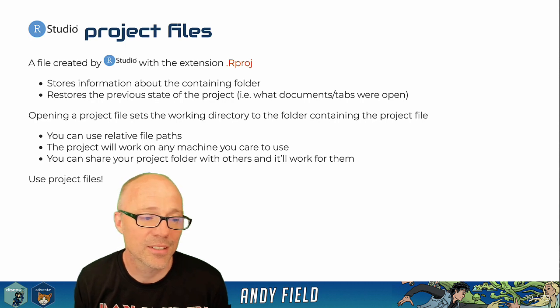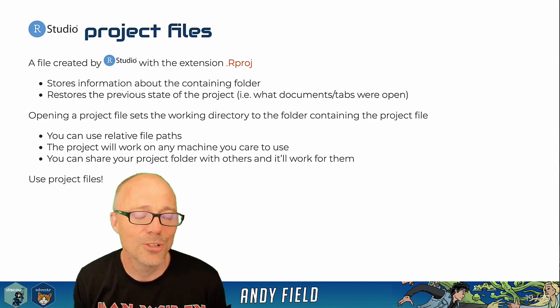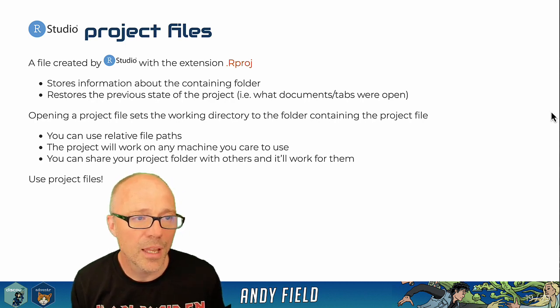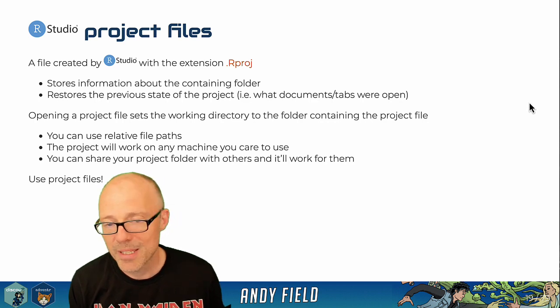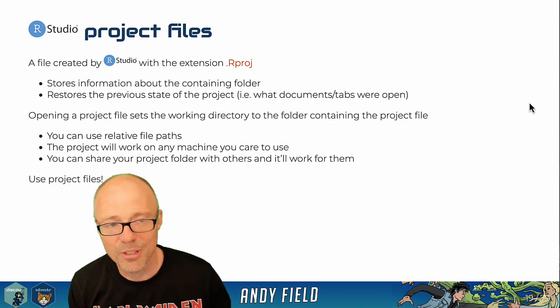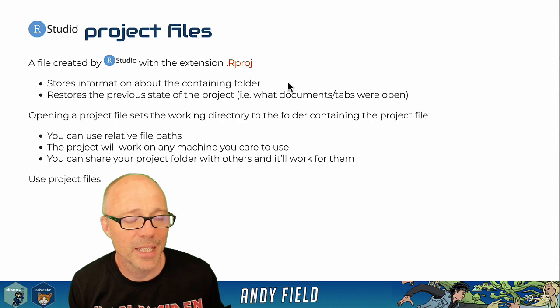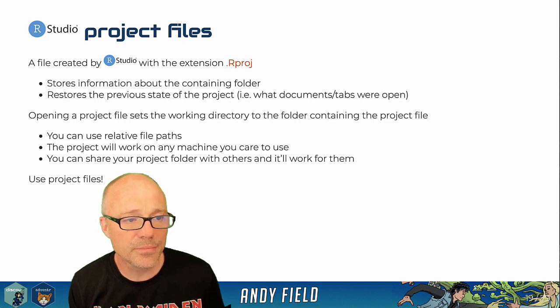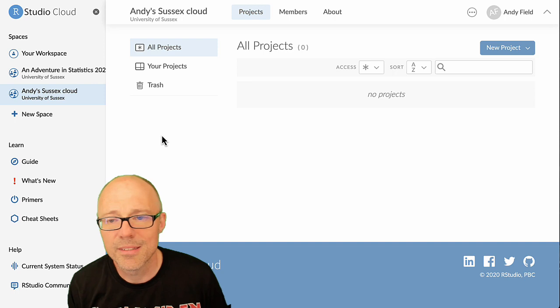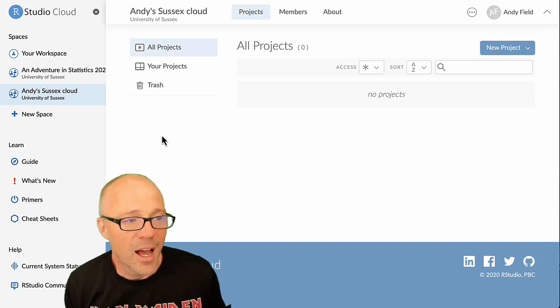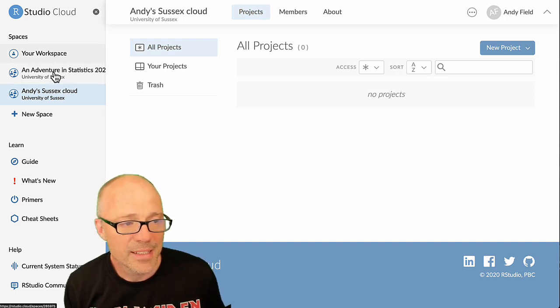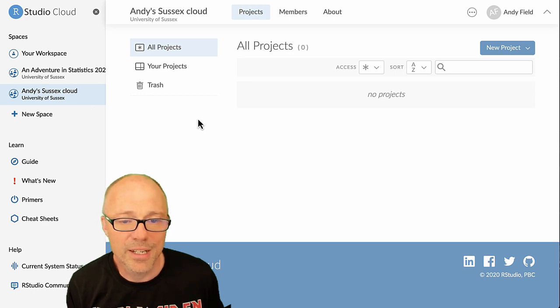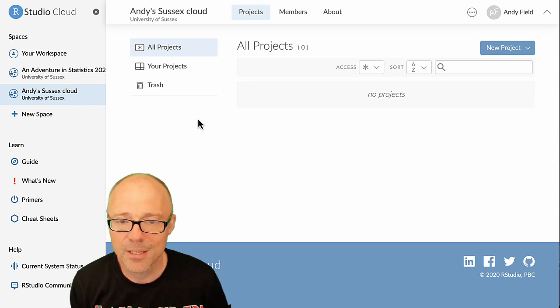You can transfer it across different machines and things like that. So basically just use project files. How you set this up depends a bit whether you're in RStudio Cloud or if you're working on your desktop. In RStudio Cloud, once you've logged in you will see a screen something like this. Your workspaces are listed in a menu on the left hand side and then in the main screen there's an area where you can set up projects.